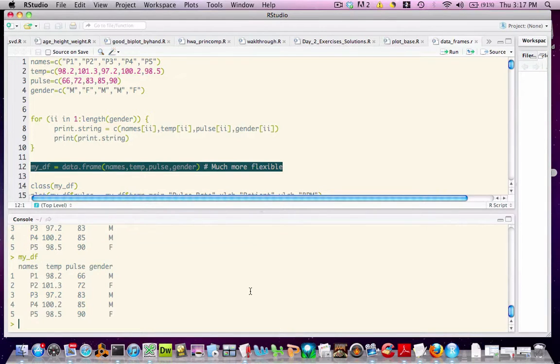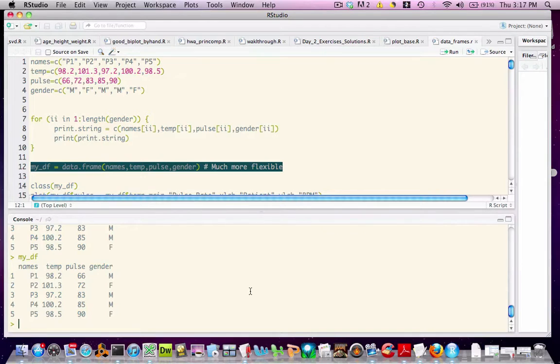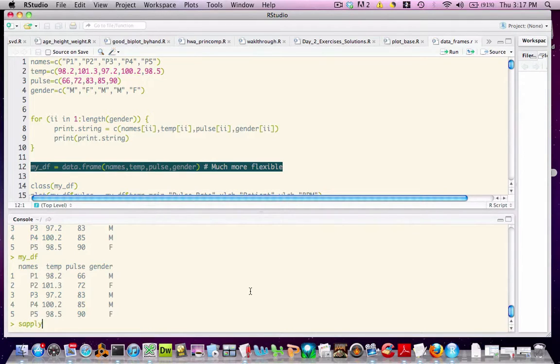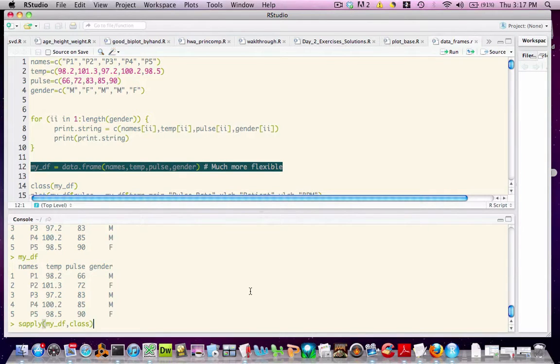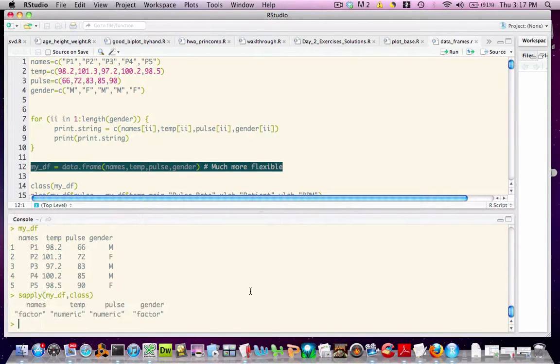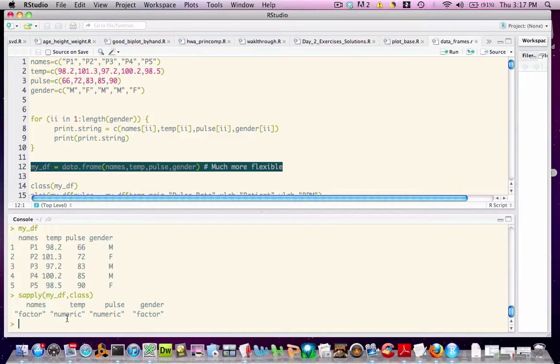Now this looks very much like a matrix structure. However, remember that matrices in R require you to commit to a single data type, just as vectors do. The distinguishing characteristic here is that we have a variety of data types all within the same construct. As an example, we'll take a look at the class of the columns, and we'll see that two of them are factor, and two are numeric.